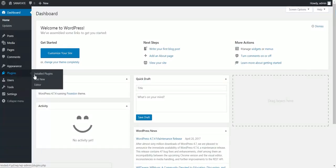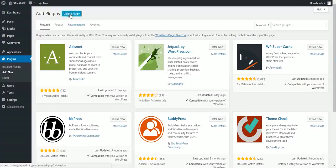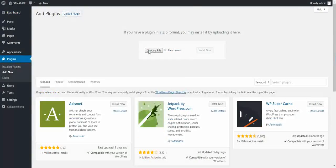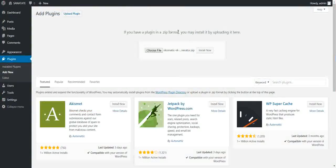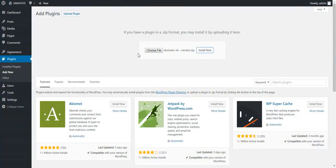To install it, click Plugins, Add New, Upload Plugin, Choose File, go to the zip file you downloaded, click Install Now.